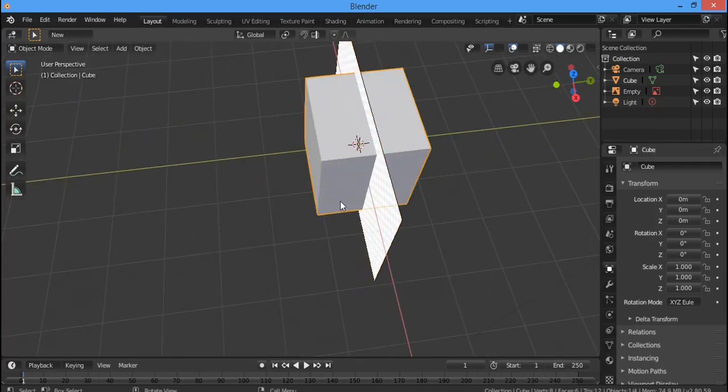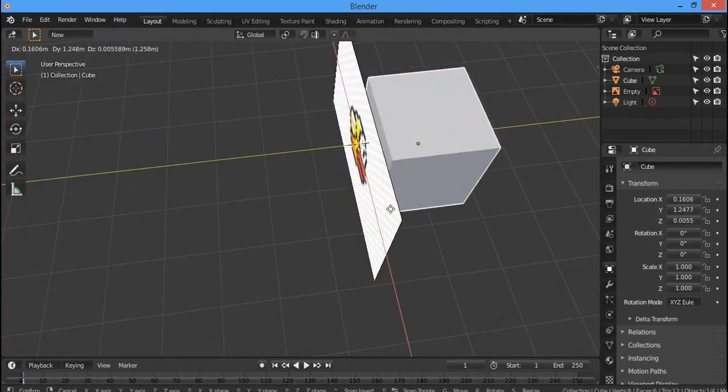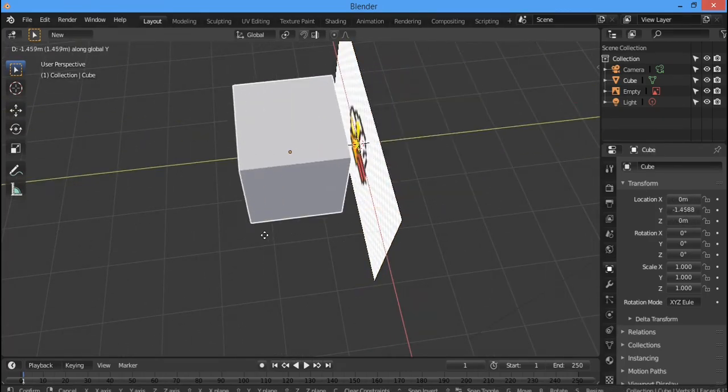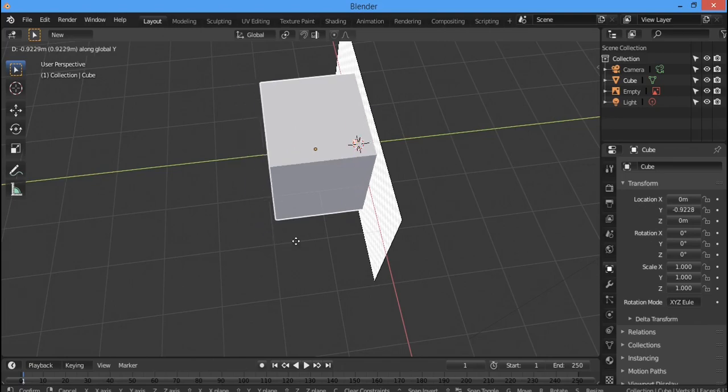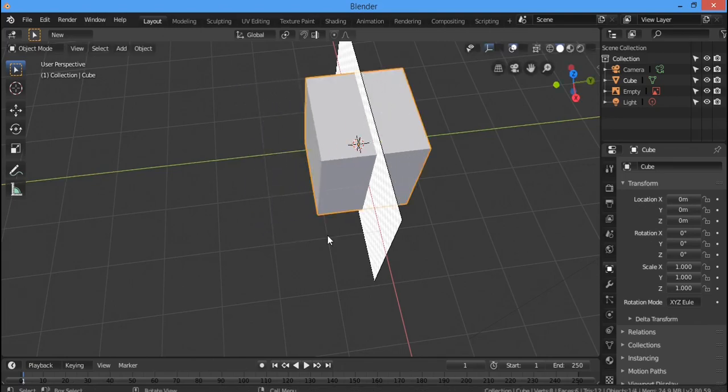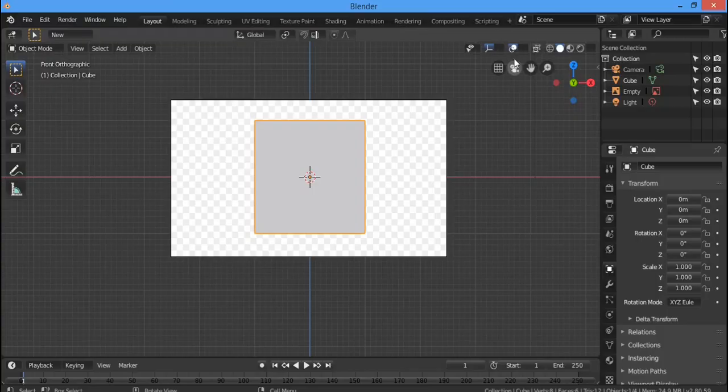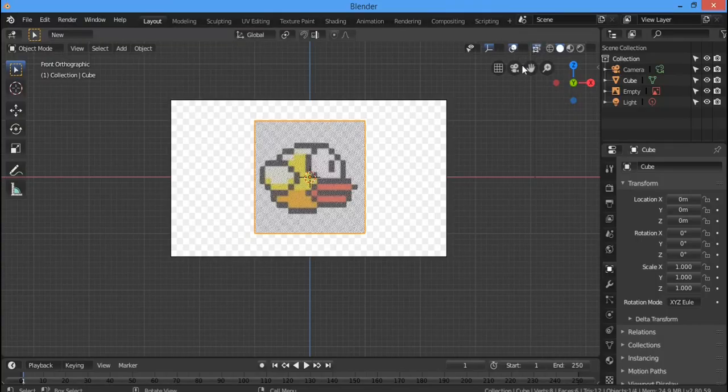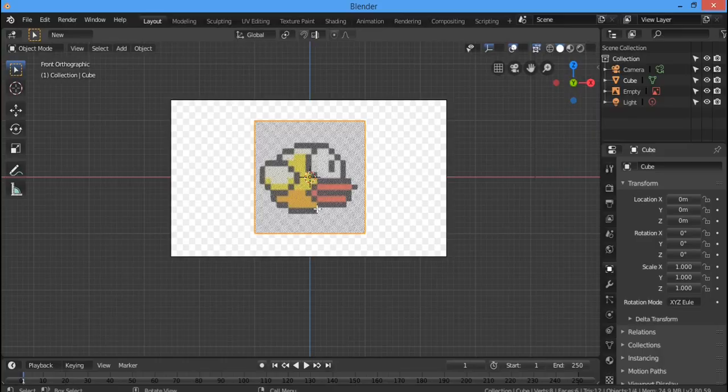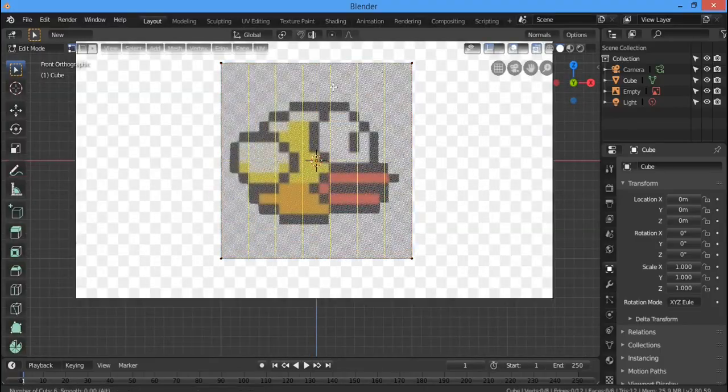Now we're going to convert it to Blender. For some reason you can't change the rendering mode on my laptop in Blender because my laptop sucks. Let's get this model done.